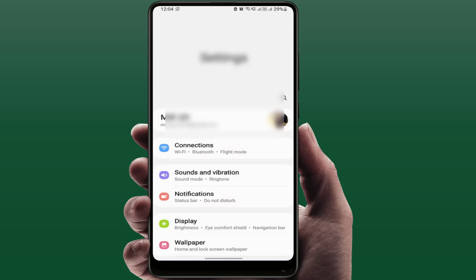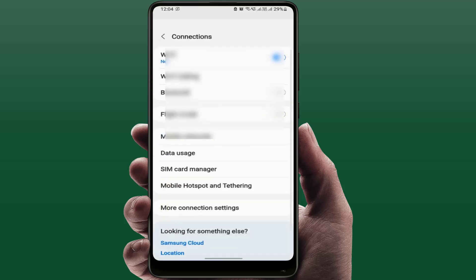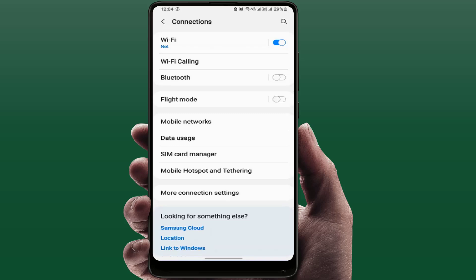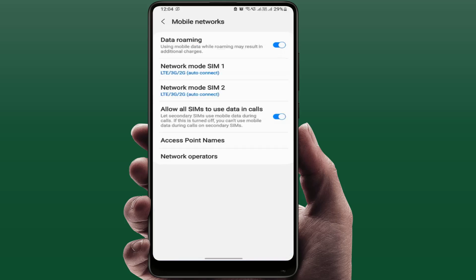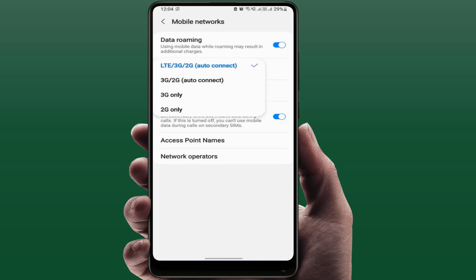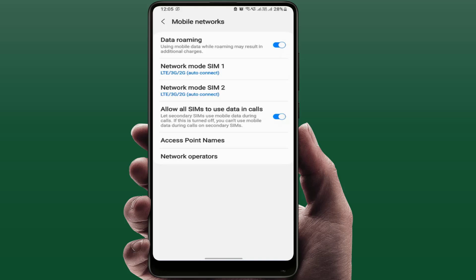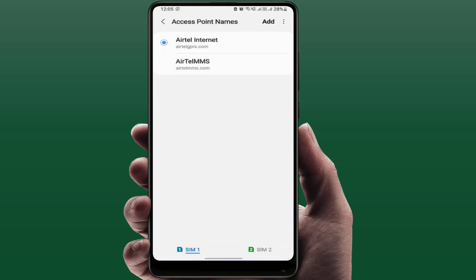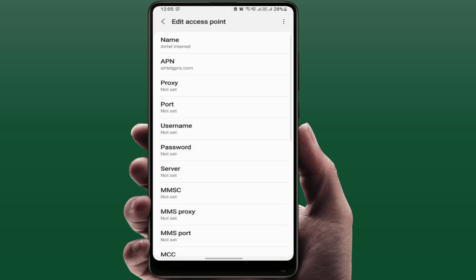Open your phone settings, go to Connections, then go to Mobile Networks. Tap on Network Mode and select 3G, 2G, or LTE as appropriate. If your phone supports 5G, select 5G from here. Also enable Data Roaming, then go to Access Point Names and select your network. Tap the 3 dots to get options.